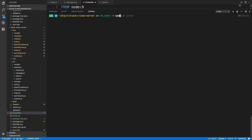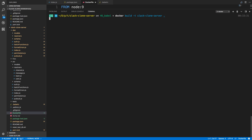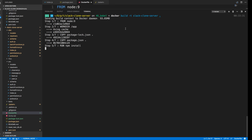Let's clear the terminal and build our image. We'll run: docker build -t slack-clone-server . — the dot because we're in the current directory. We're going to get an error when it runs npm install, because on my Mac I have Postgres installed globally, so I didn't need to install the pg package locally. But in Docker, there are no globally installed packages.